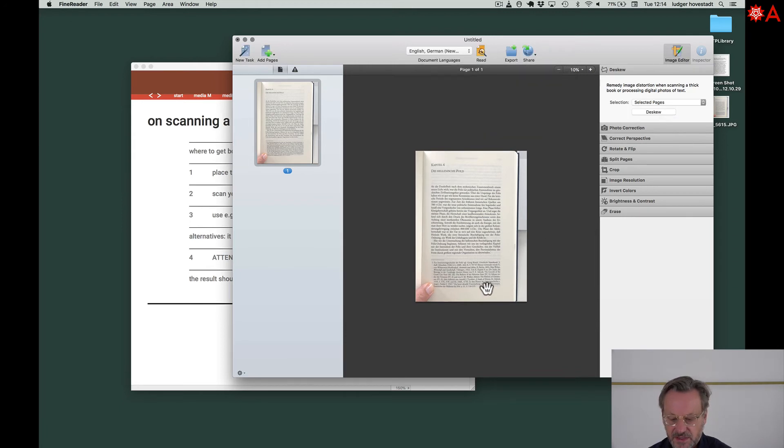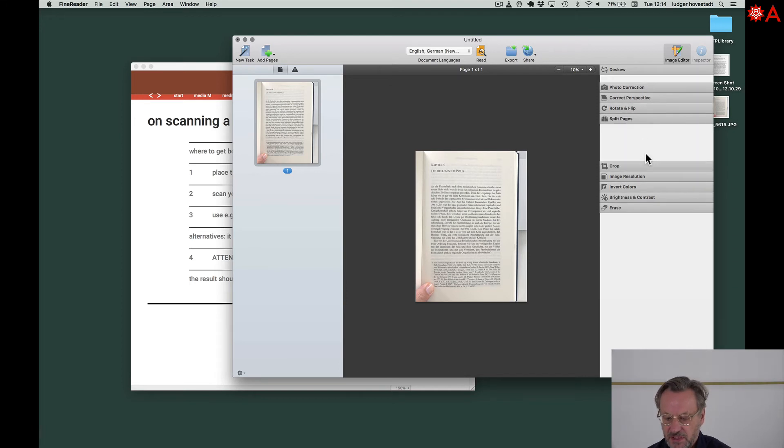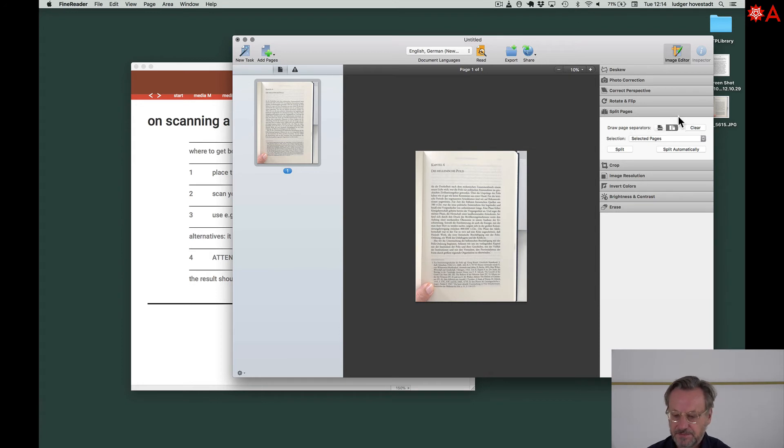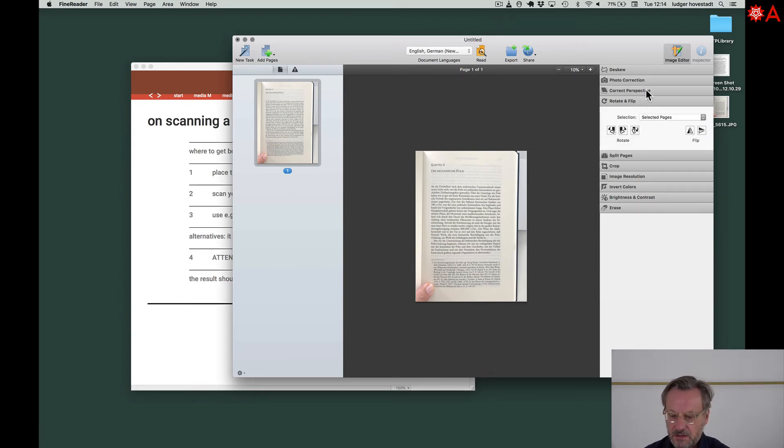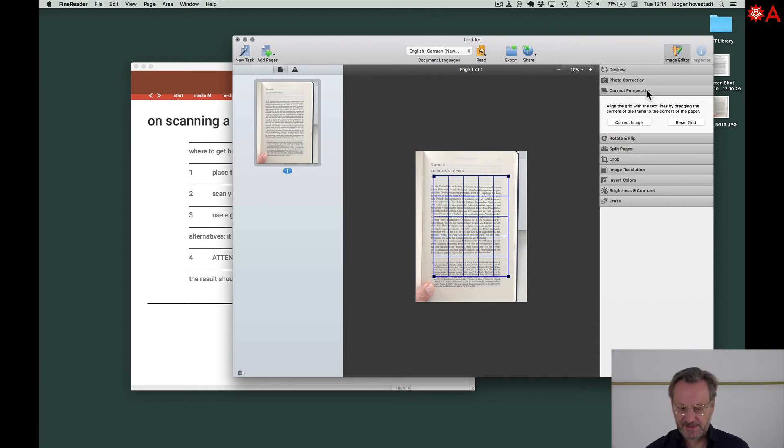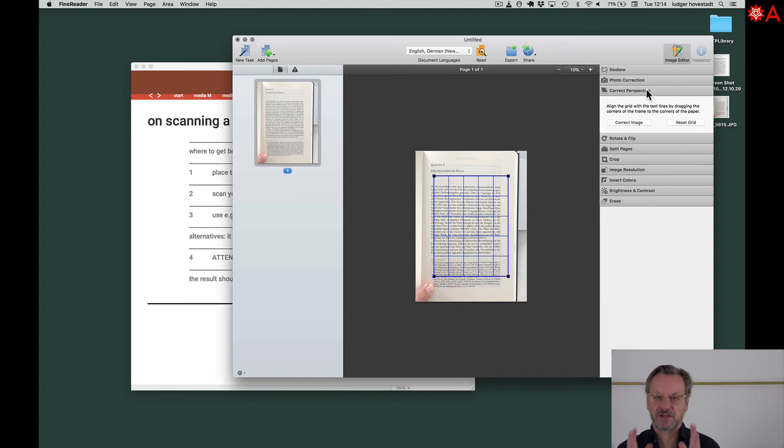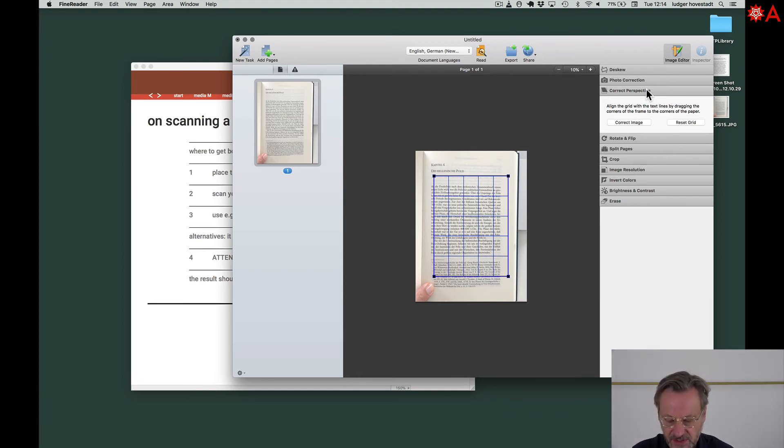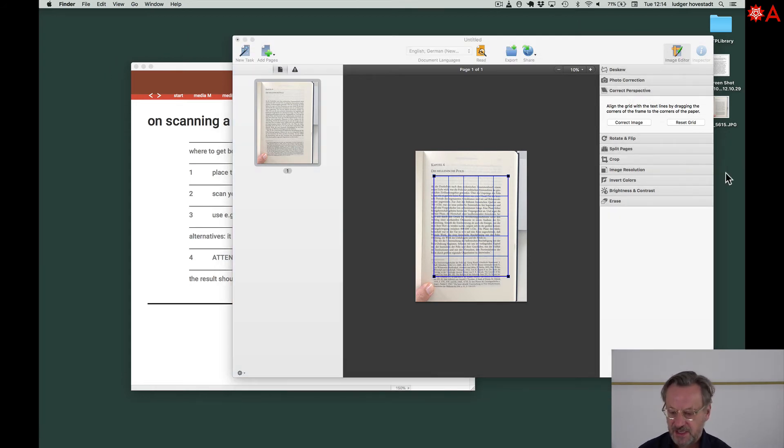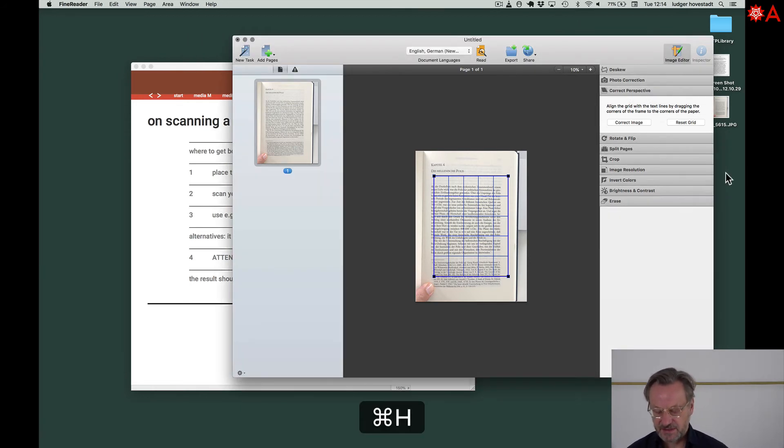Then it's getting more straight. You can split and do these kind of things. Rotate, perspective correction if you want to be precise. Especially if you take pictures, you want to have them not distorted. Let's prepare a folder called test.